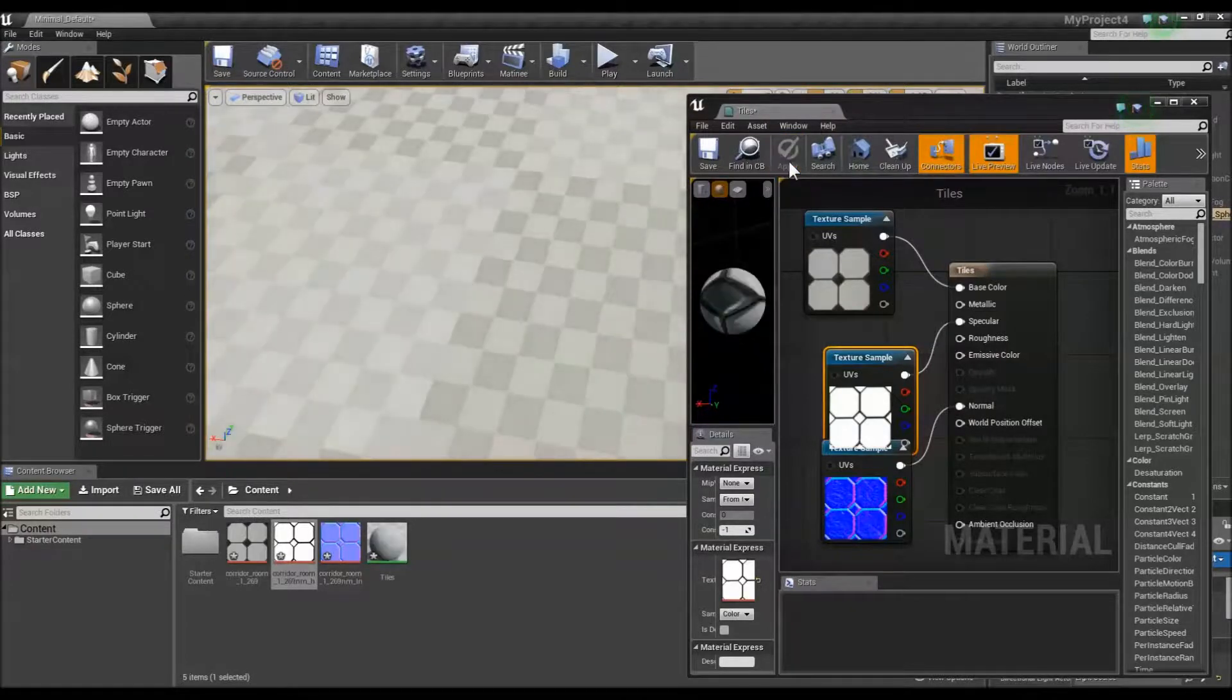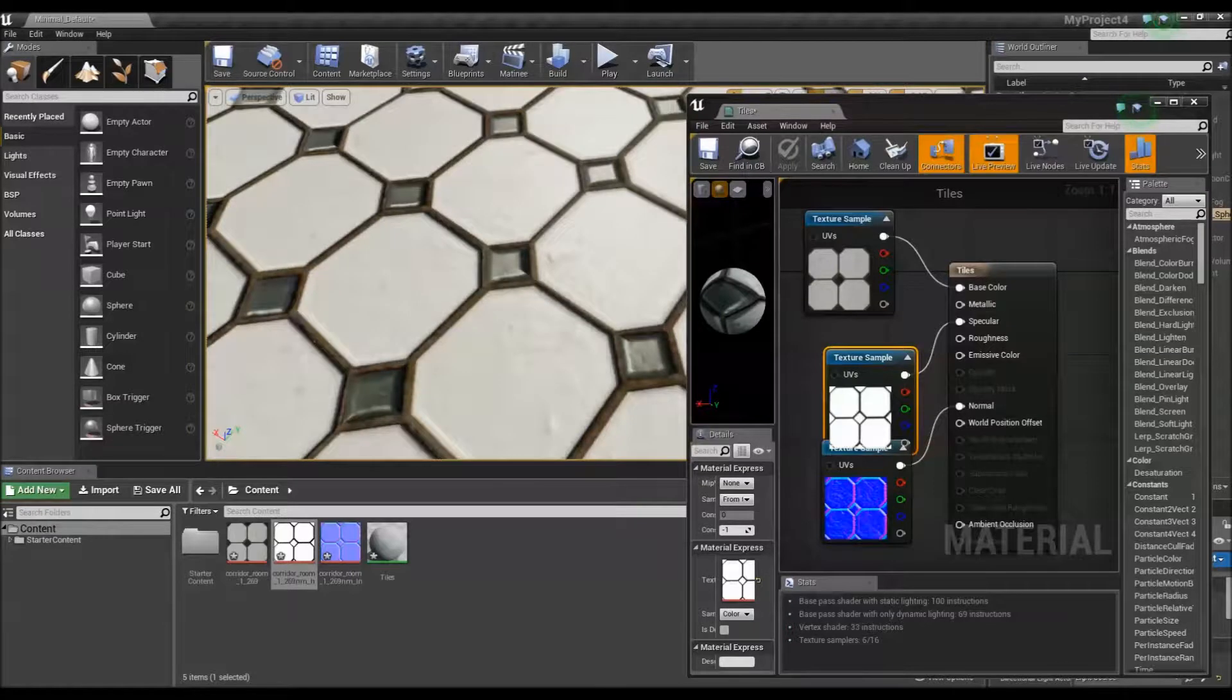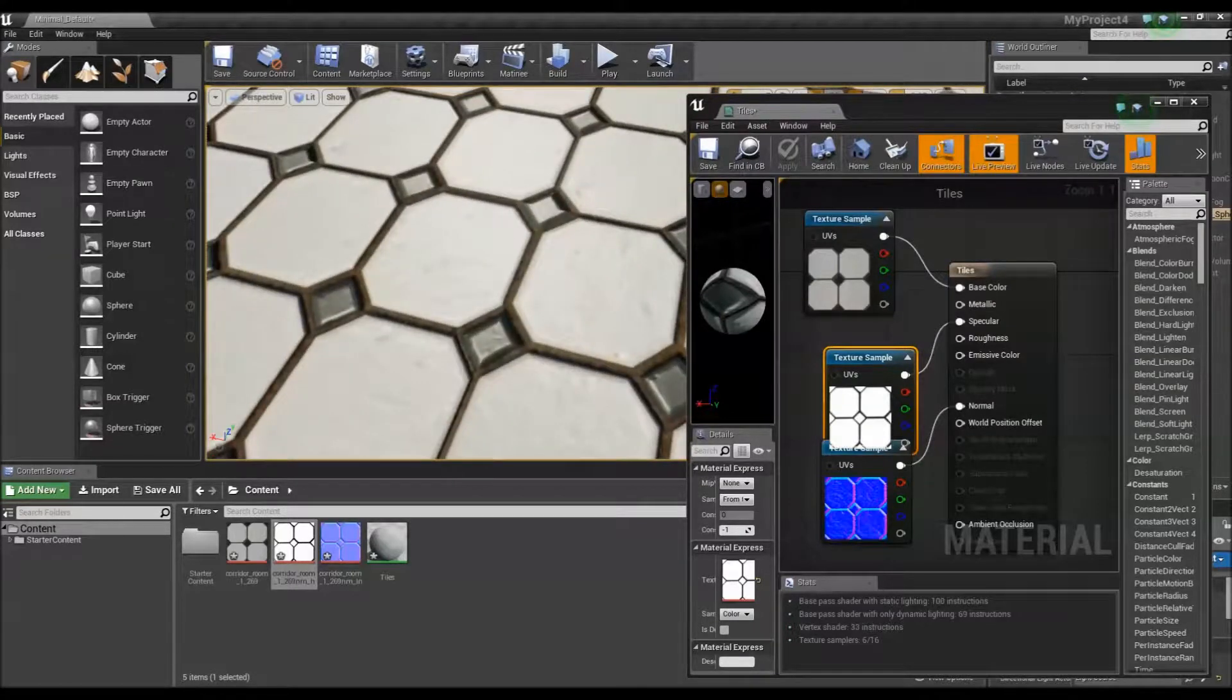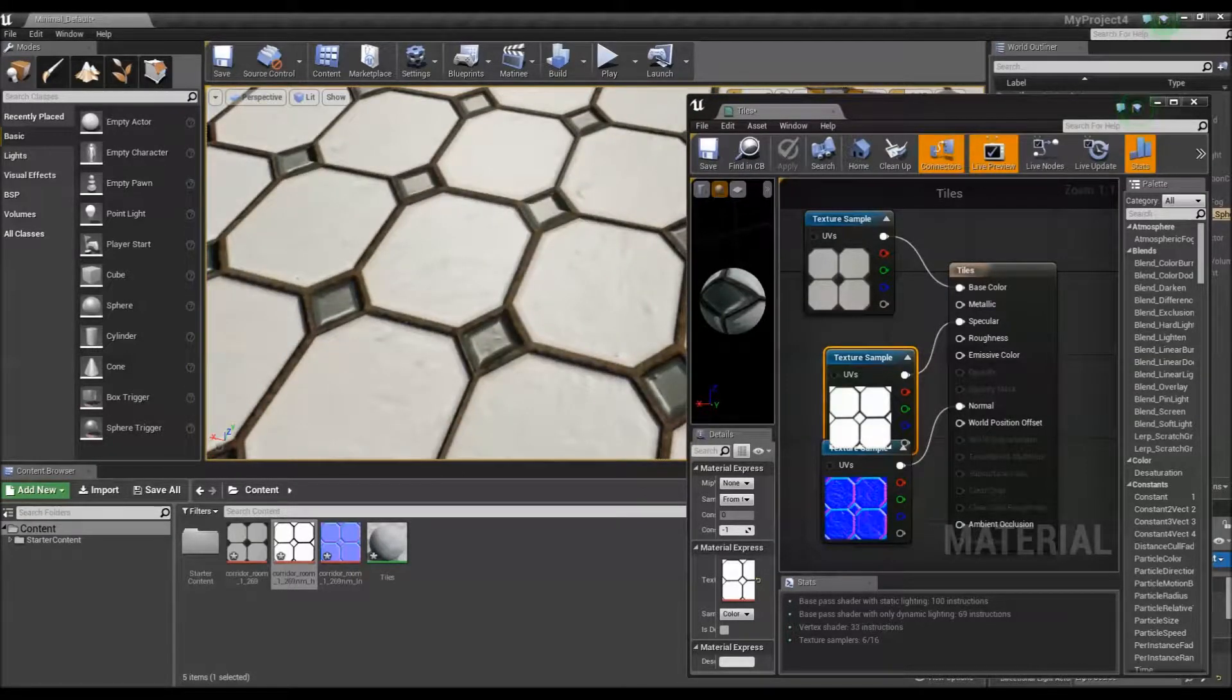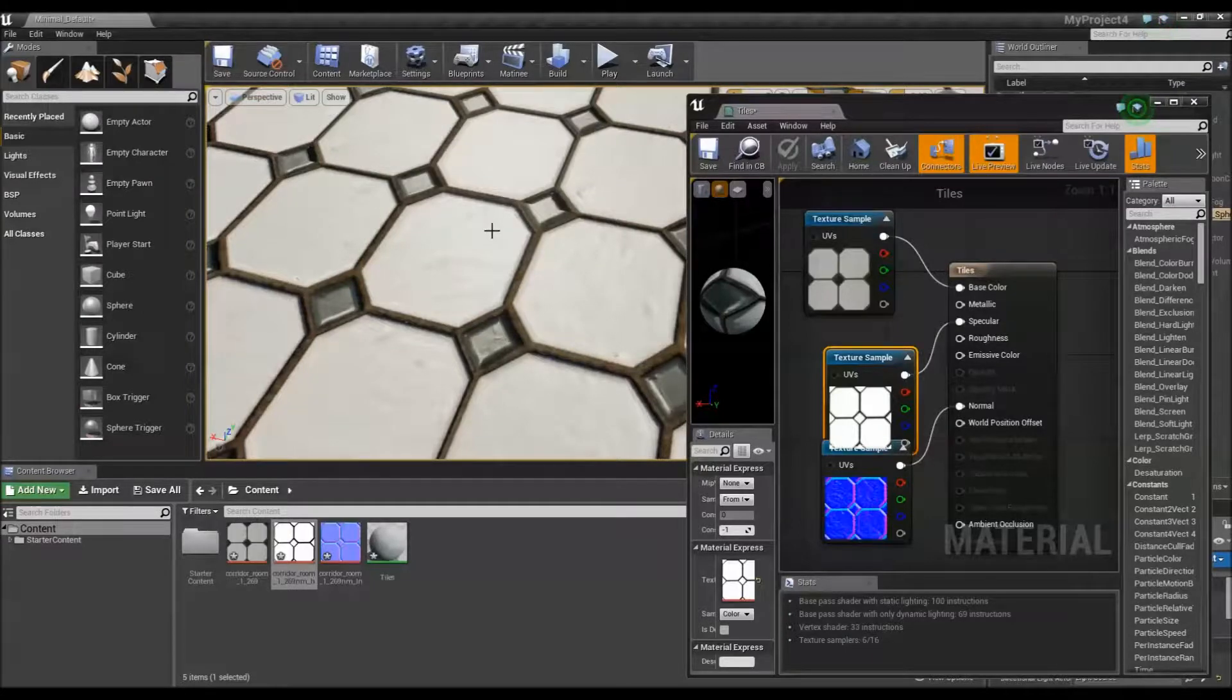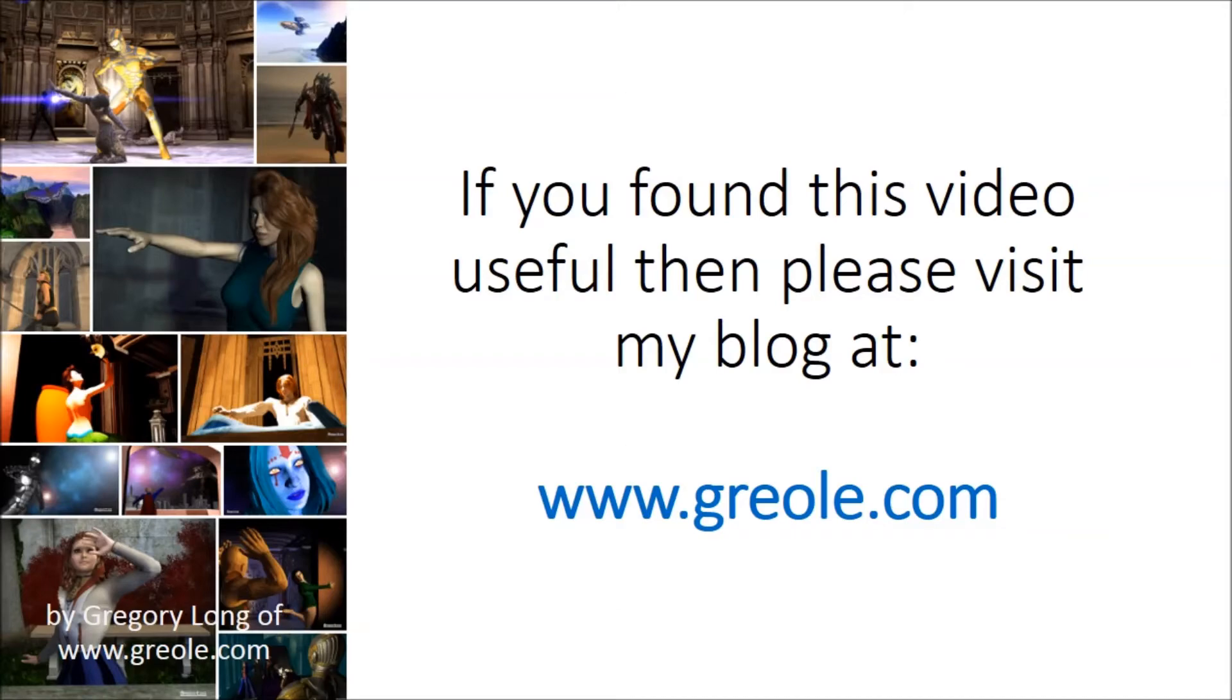And it was as simple as that. If you found this video useful, then please visit my blog at www.greole.com. Thank you.